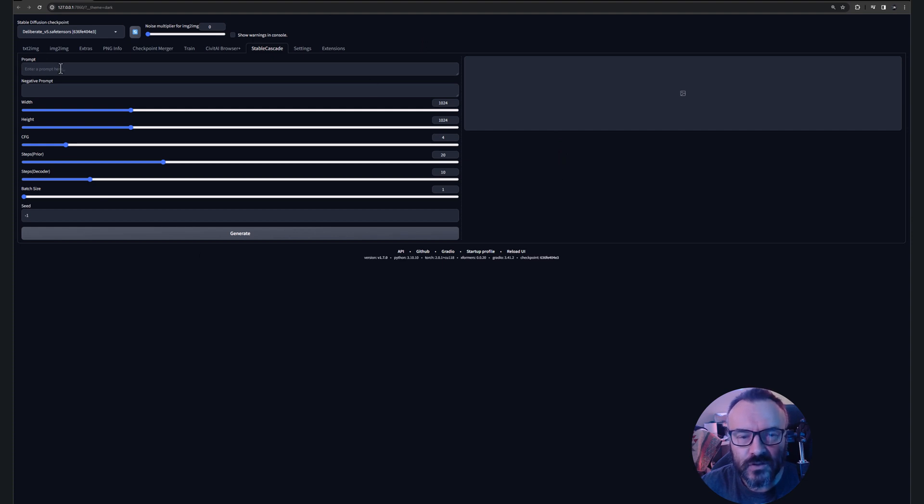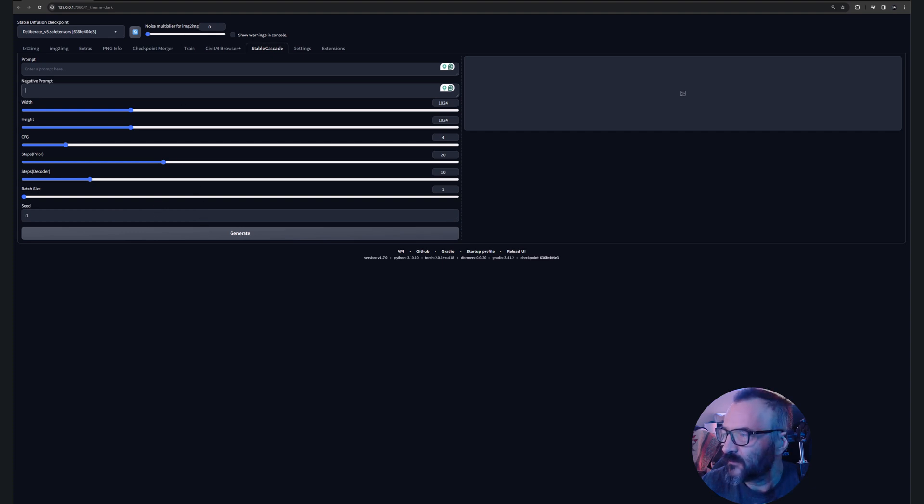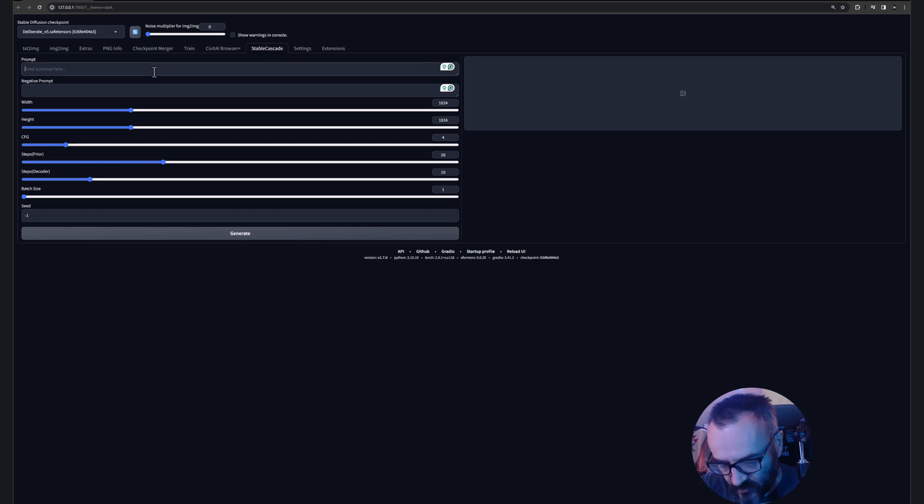Right here you'll have your prompt, negative prompt, width, height, CFG, steps, steps decoder, and batch size as well as seed. It's very simple and basic elements. Let's go ahead and type pirate.